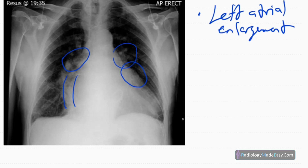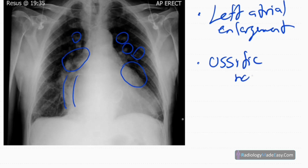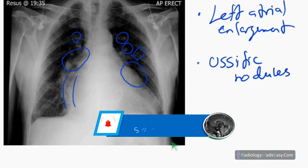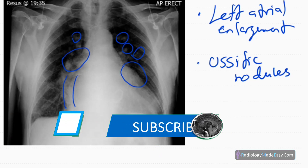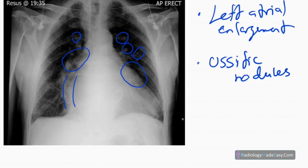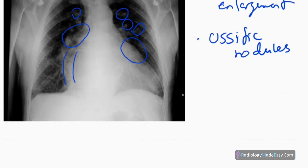There are also some nodules in the lungs — high-density rounded opacities. These are pulmonary ossific nodules. These occur due to increased pulmonary venous pressure: there is bleeding into the alveoli, causing pulmonary haemosiderosis. In the chronic stage, those hemorrhages calcify and form pulmonary ossific nodules.